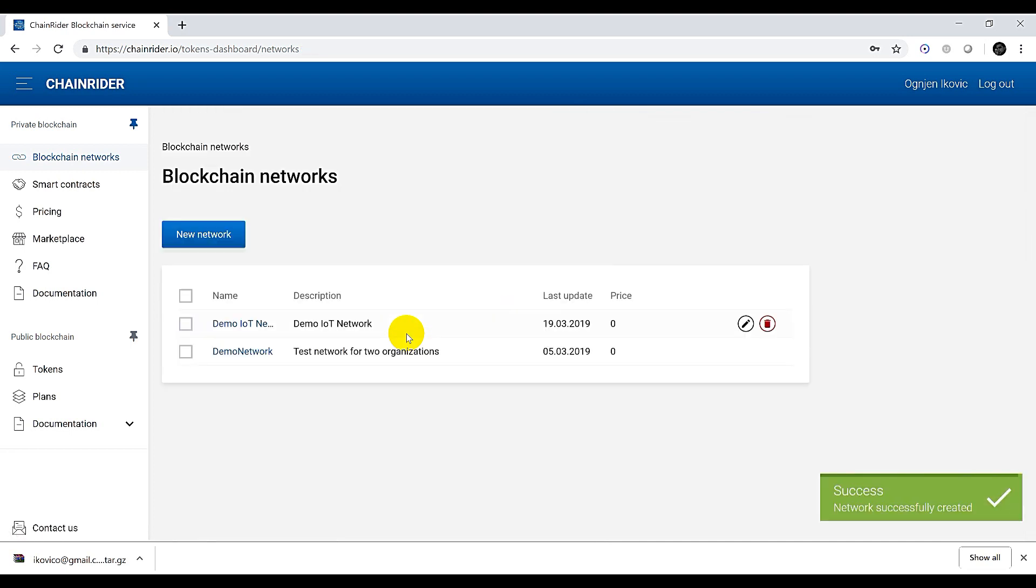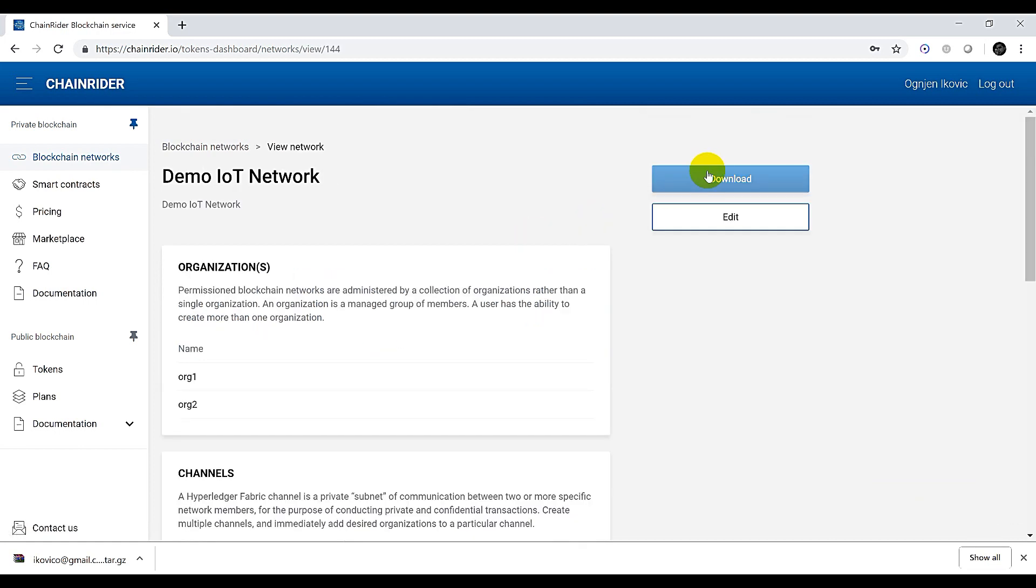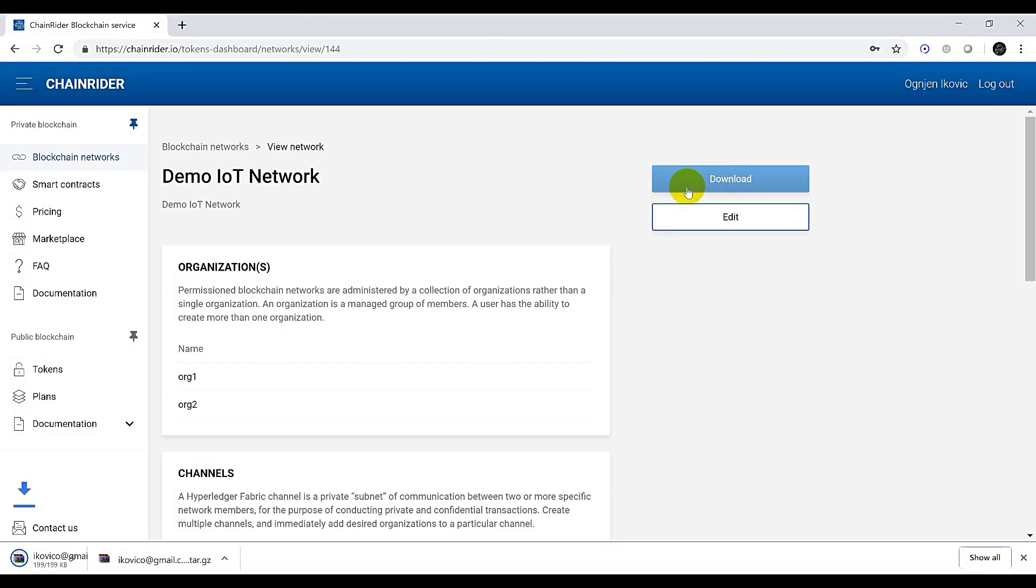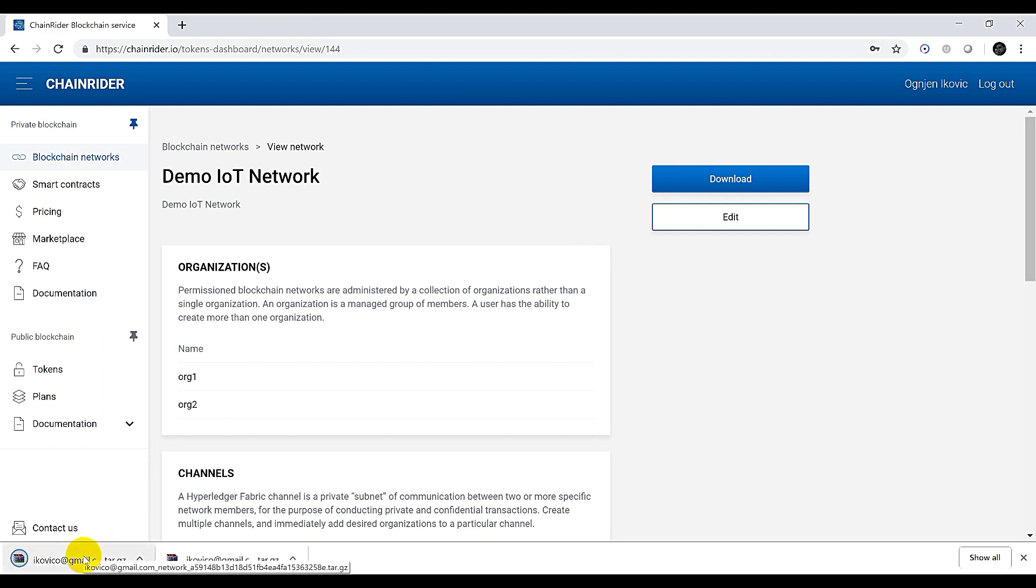Once the network is generated we can download the generated archive and extract it. This might take a while for the archive to download and extract so we wait.